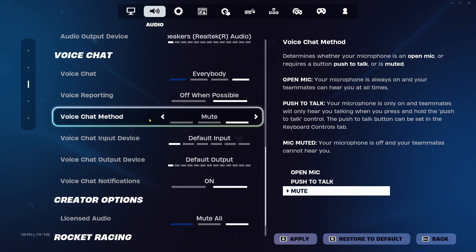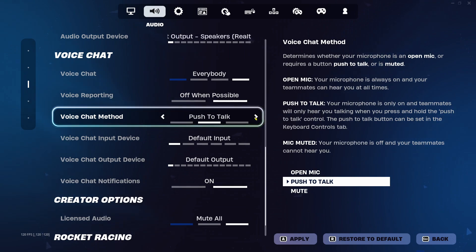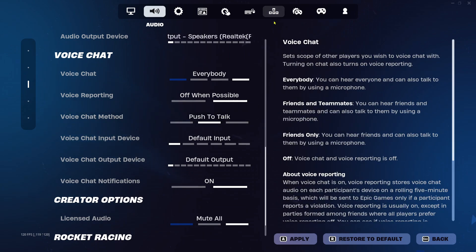Now for voice chat method, make sure this isn't on mute. You want this on open mic, so it's open all the time people can hear you, or push to talk where you can keybind it.